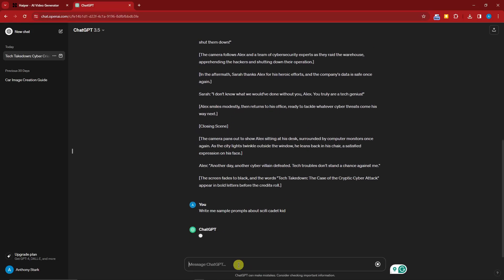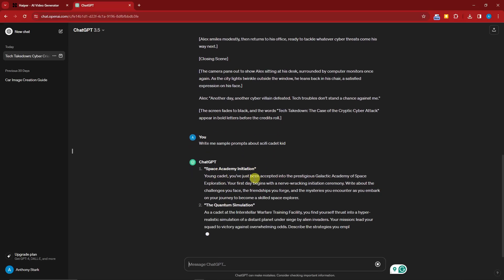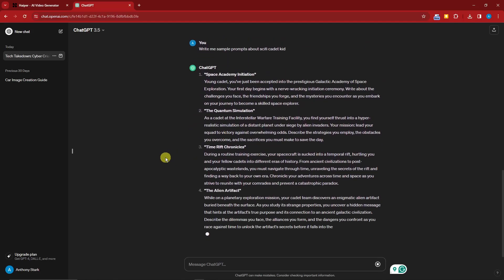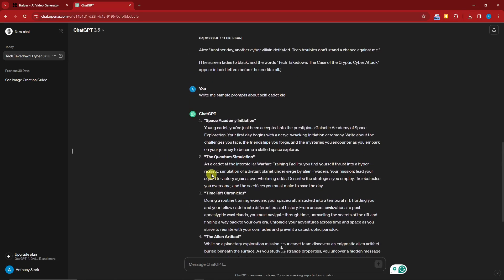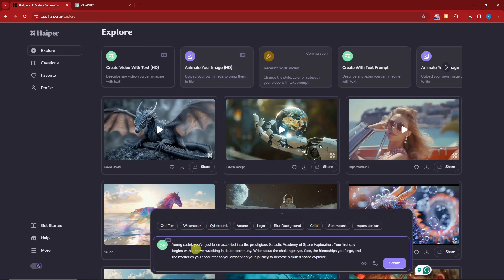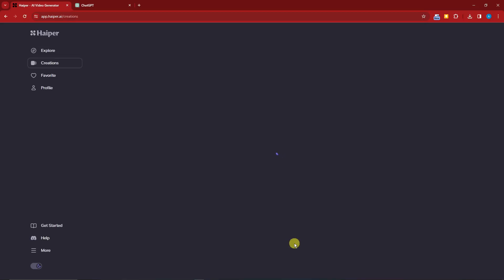Let's see what it gives us. Number one is 'Space Academy Initiation' — here's the prompt. I think it'll give me five prompts. I'm going to copy the first one and go back to Hyper. I'll paste everything and then choose a filter — you can have old film, watercolor, Savier punk. I'm going to go with Ghibli. Click create and wait for it to happen.